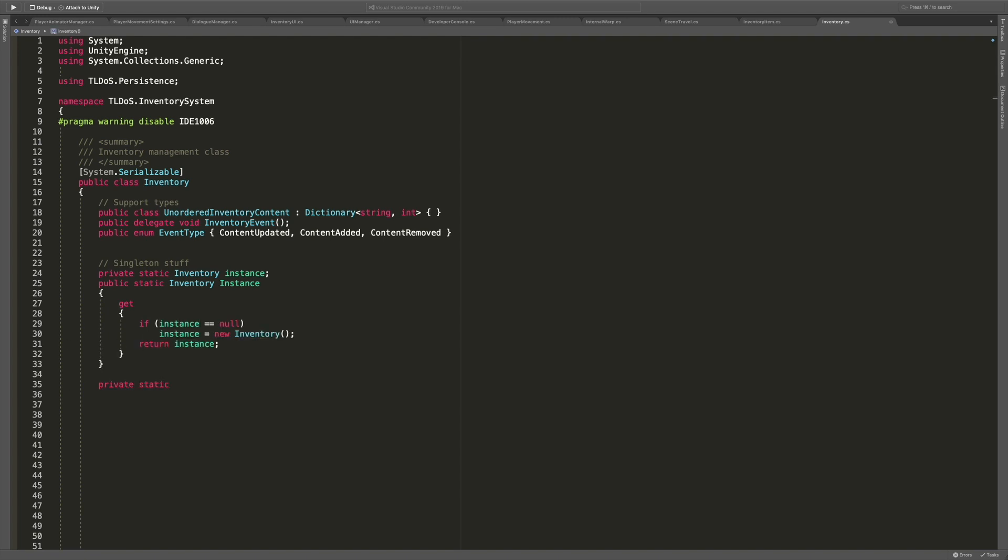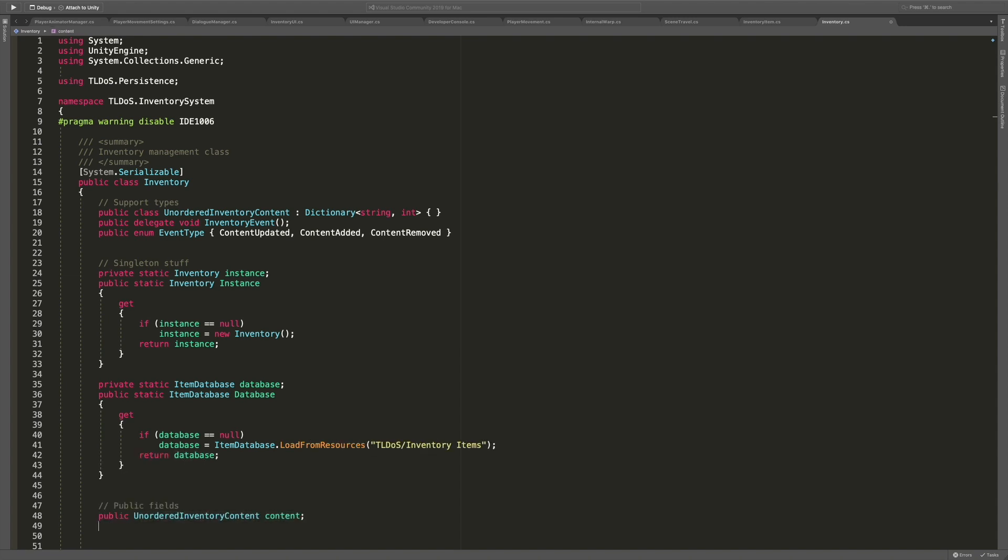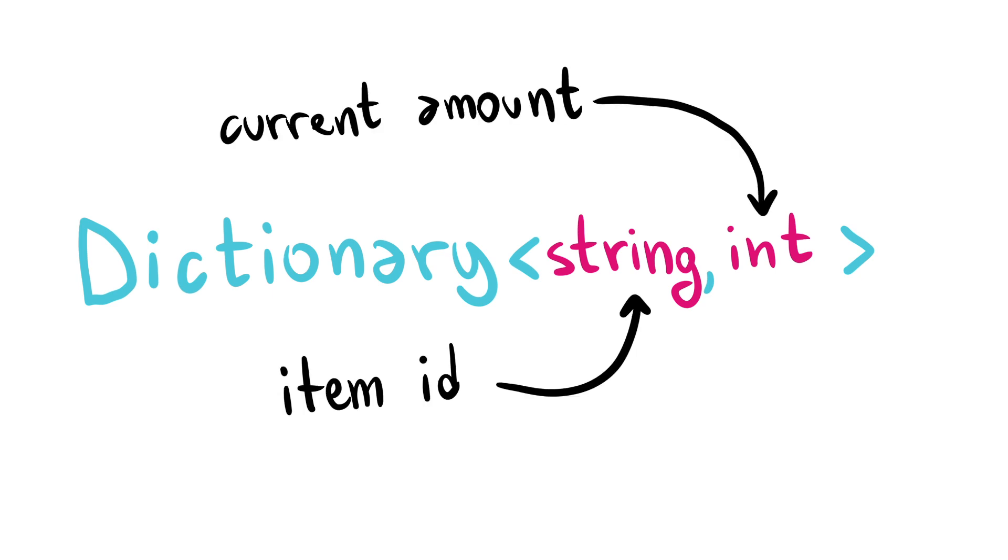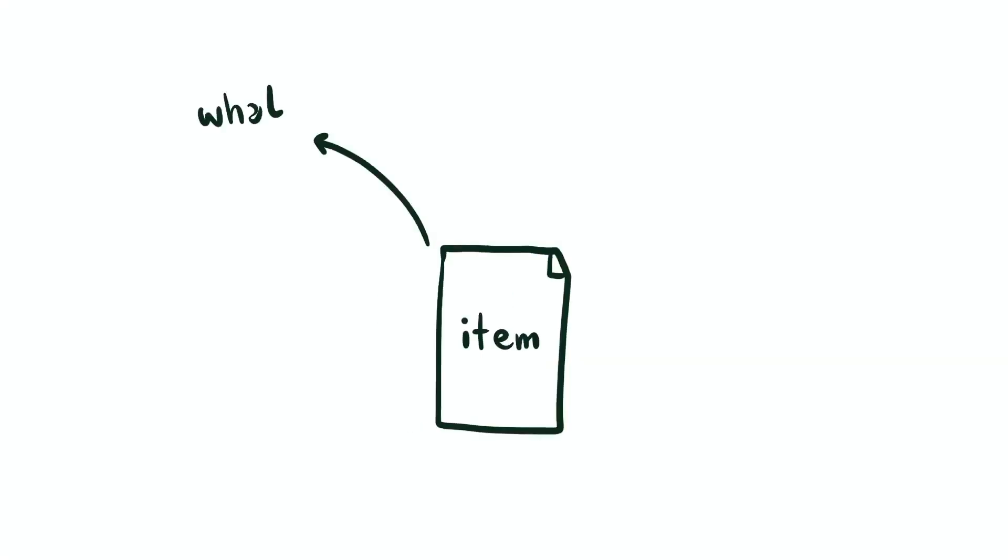The inventory will be unordered and I'm not planning to have any stack size limit as of today to keep things simple. So I decided to store its content in a string int dictionary where the string is going to be the item's ID and the integer is going to be the amount that is owned at any time.